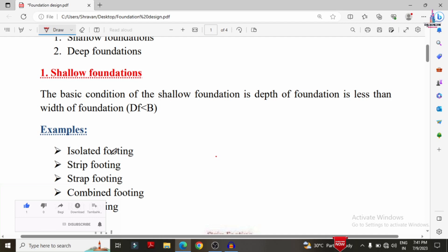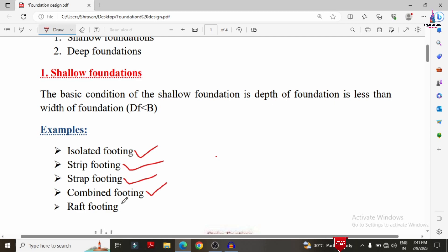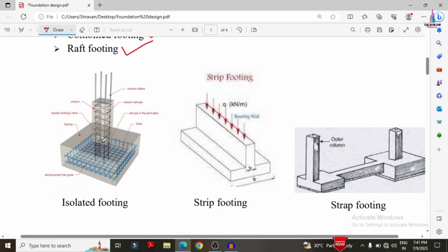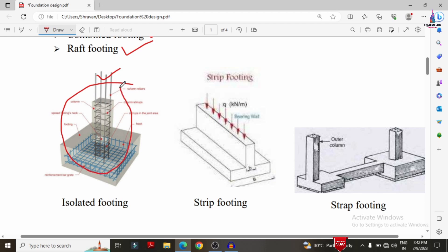The isolated footing can be of different shapes: rectangular, square, circular, or step shape, depending on the requirement. This is the first type under shallow foundation and is used when the building has a relatively small load to transfer.